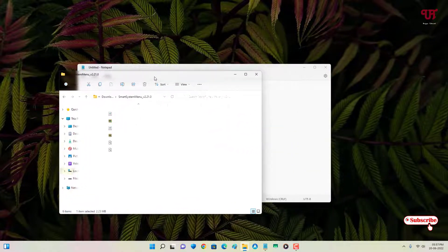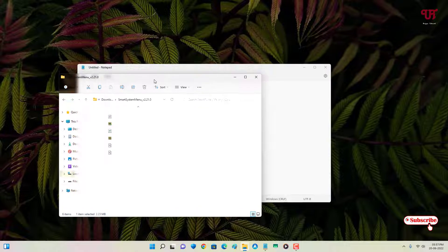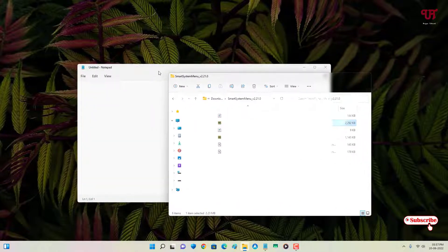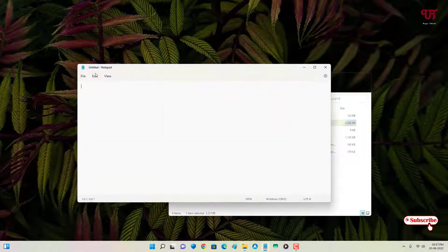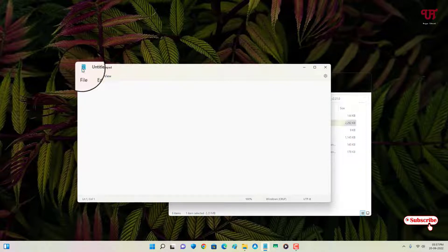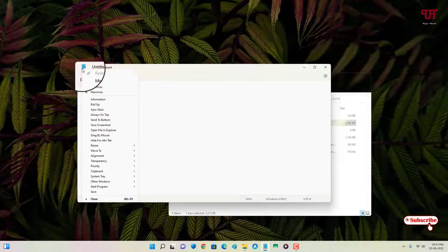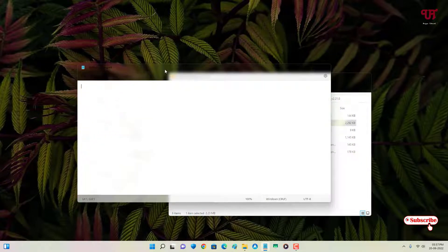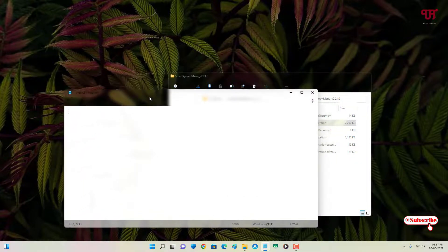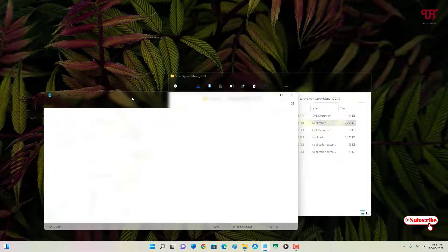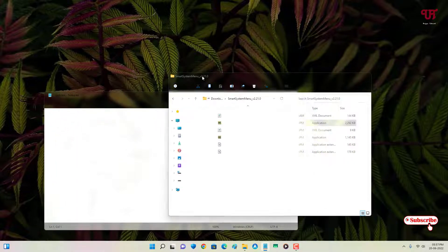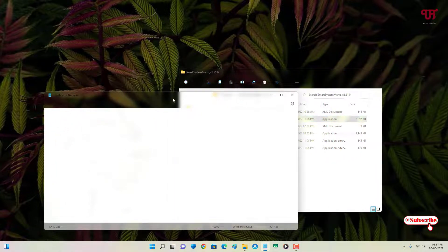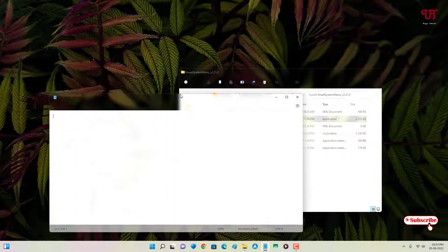You can do the same thing with another one. As you can see, this one is a Notepad application. Do the same thing - just on the left corner, right mouse click and just click on Aero Glass. You can see the Aero Glass effect.